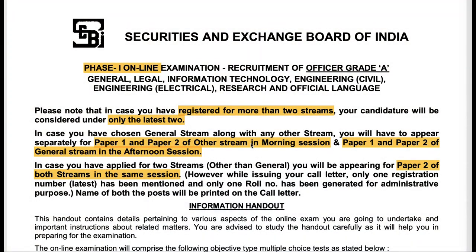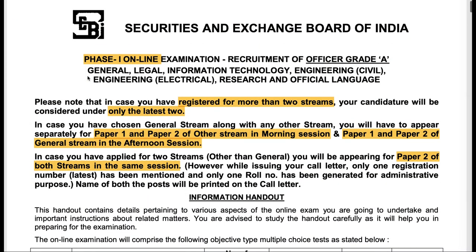The information handout given by SEBI — the first thing to remember is that this information handout is only for phase one. Therefore for phase two, we don't know how many questions are going to be asked. Various other queries will be answered subsequently only when SEBI releases any information handout before phase two.